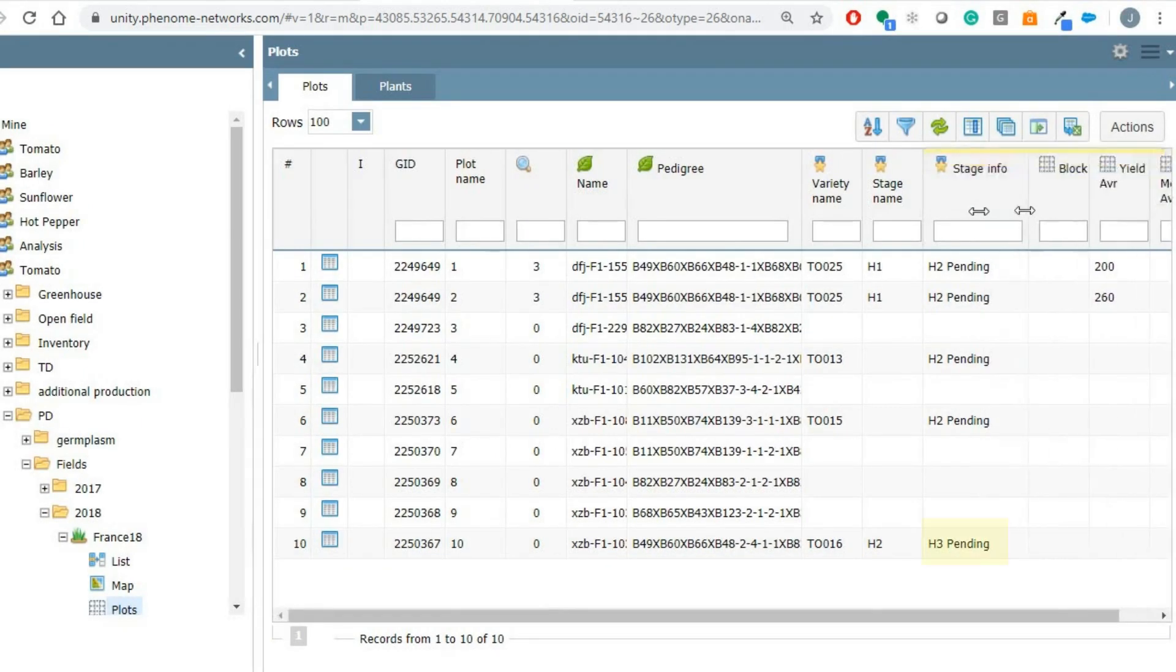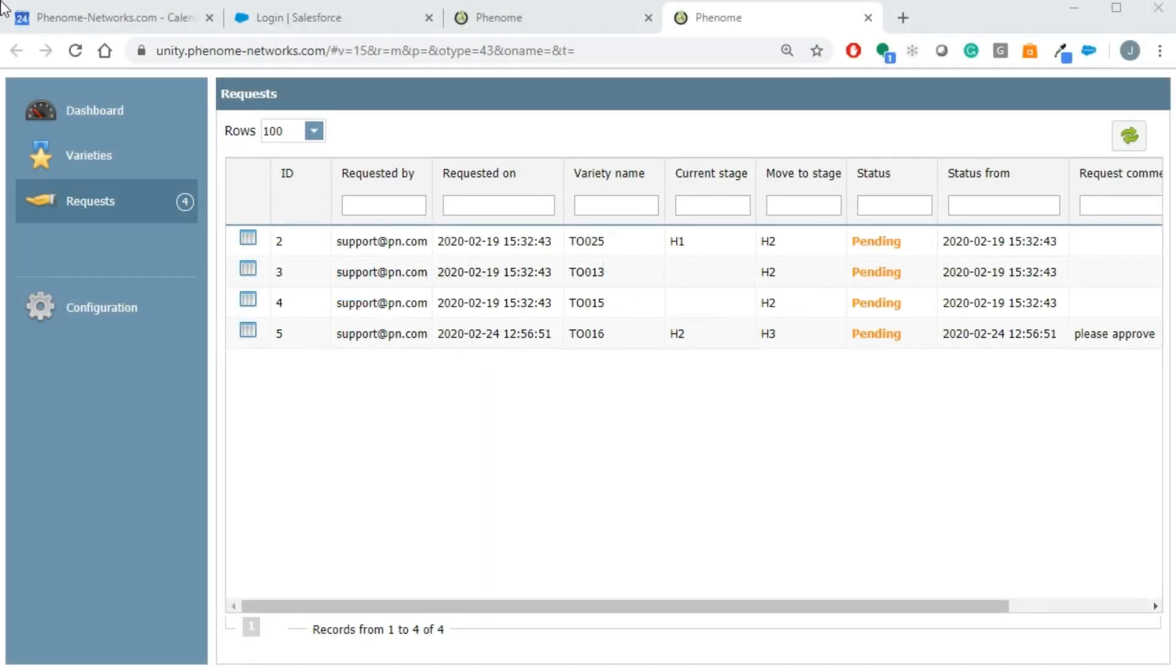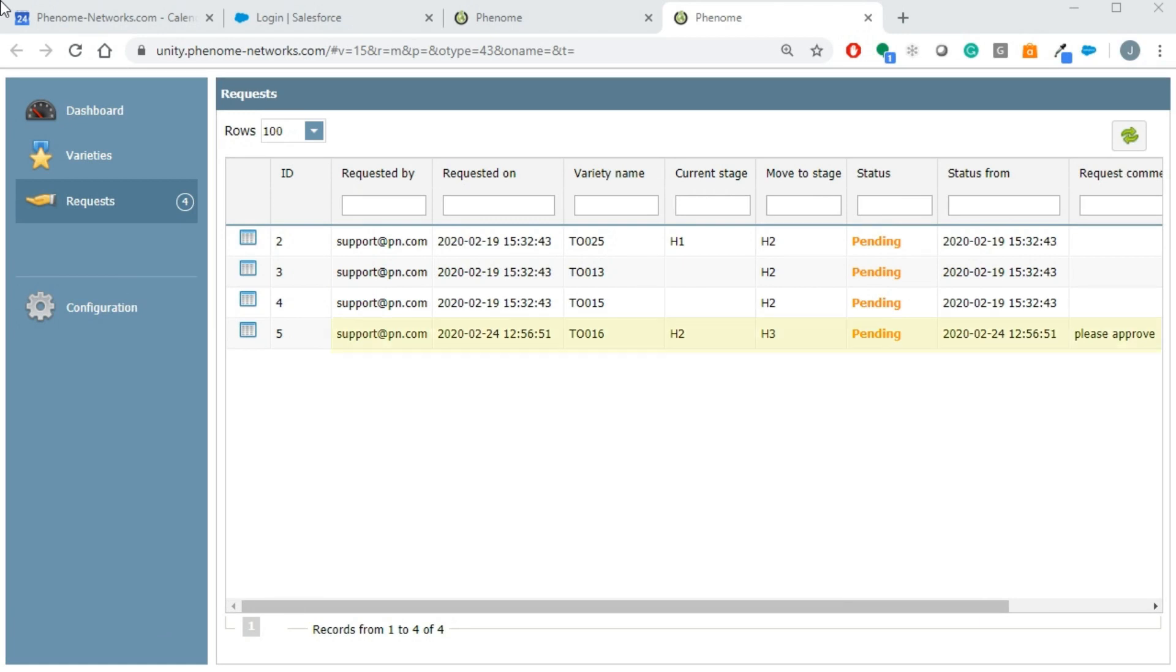The request was sent to the approver by email and also appears in the variety module. In the variety module you will find the request tab displaying all the requests that you as approver have to review. Here's our latest request.